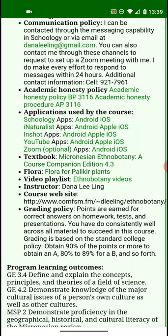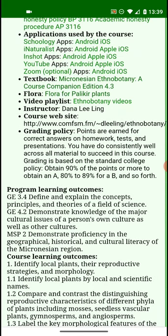If you need to get a hold of me at any time during the term, you can reach me via email as seen here in the syllabus. We can set up a Zoom meeting if necessary. You can also send me messages through Schoology. There are links to the applications used in this course — all of the apps I'm using are available for both Android and Apple iOS.